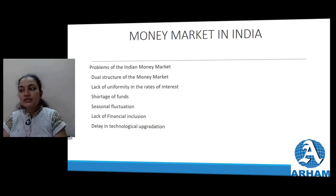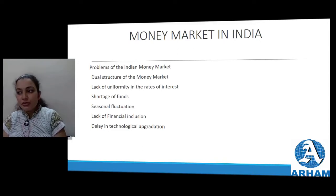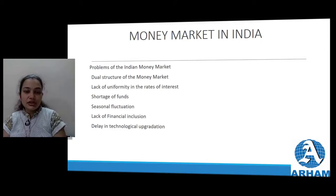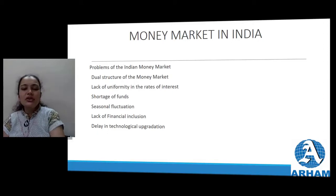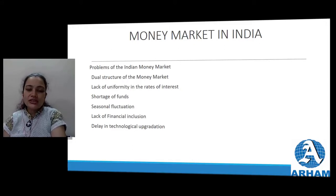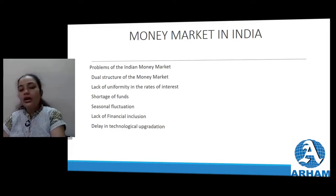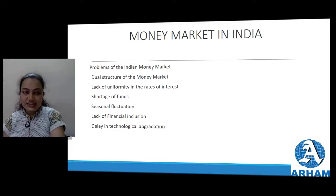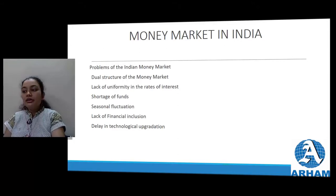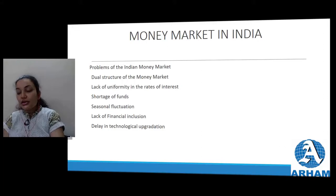Shortage of funds - the money market faces a shortage of funds due to inadequate saving. Because of lack of savings, there are no proper funds available. People in rural areas think - why save in a bank? I'll save at home or lend to a family member. Because people in rural areas are uneducated, they are not in the habit of going to the bank or saving in a bank. Urban areas have a savings habit, but rural areas still lag - this creates a big problem of shortage of funds.